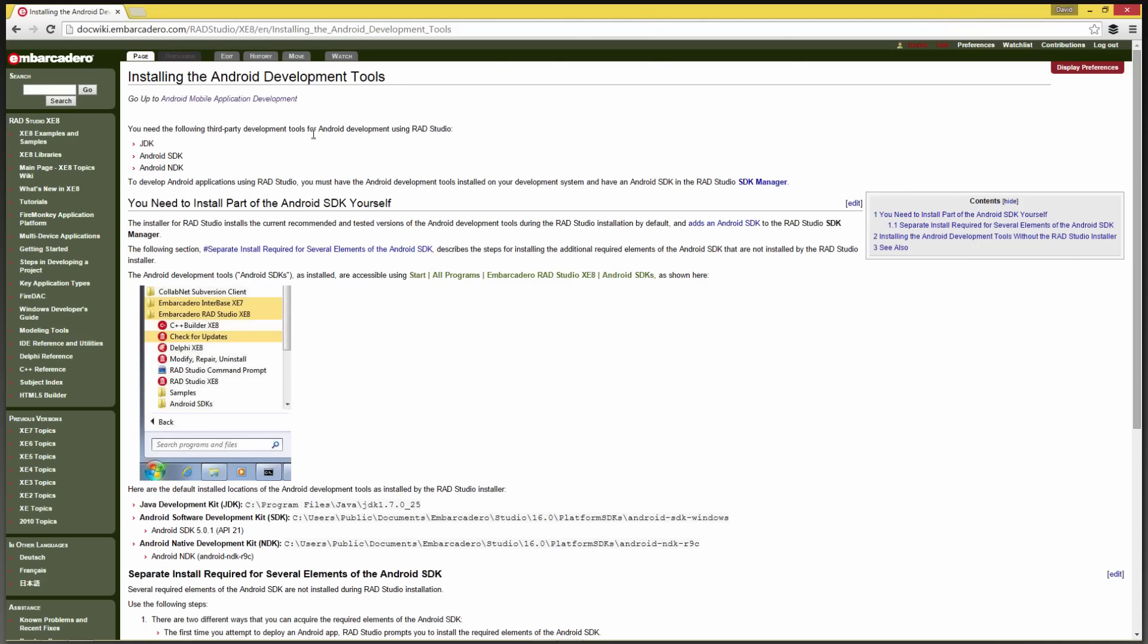You'll need to make sure that you have a JDK, an Android SDK, and NDK. I already had the JDK installed on my machine. As part of the XE8 install, I installed the SDK and NDK.